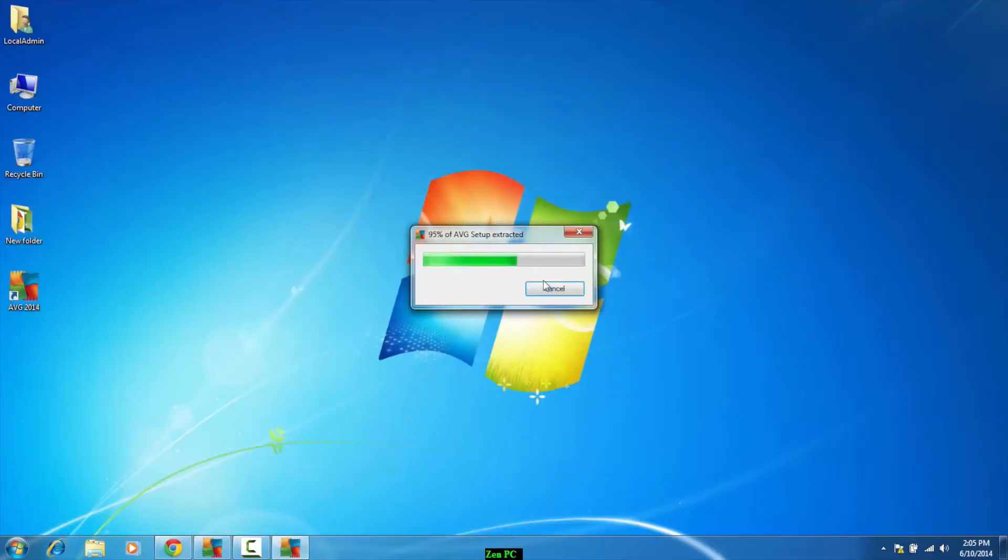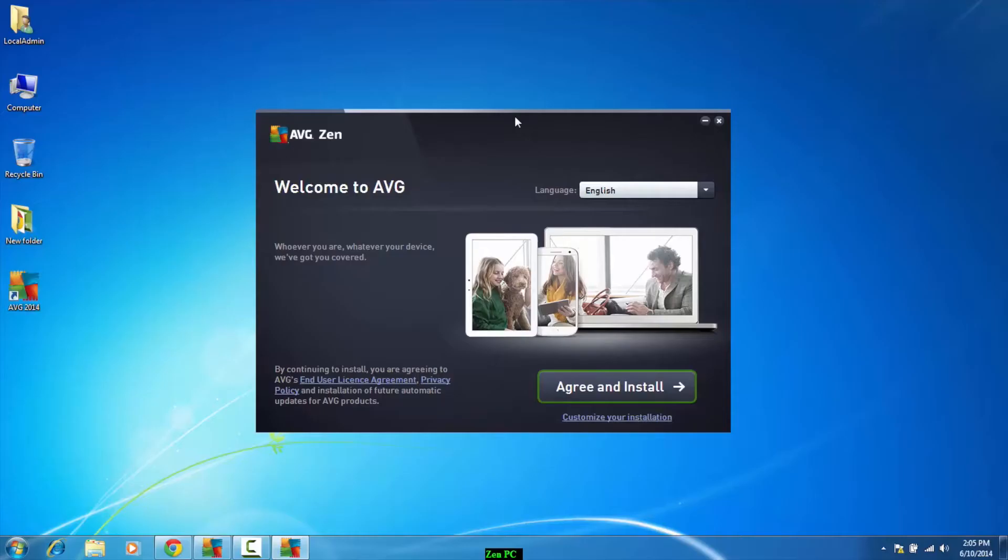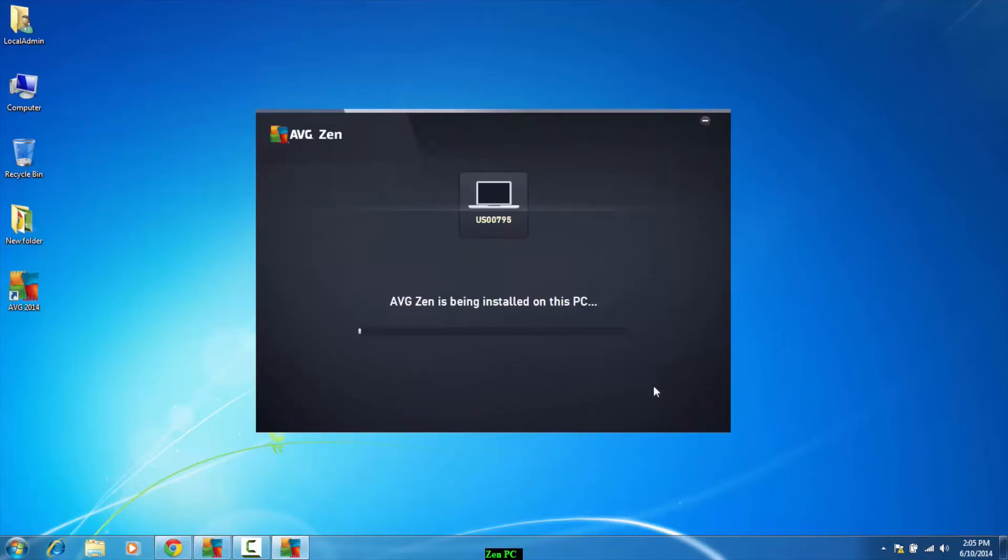So the first thing that Zen is going to give us is a welcome screen along with our license and terms and conditions. Take a look. I'm going to agree and install the product.